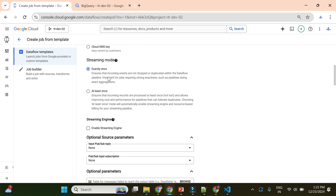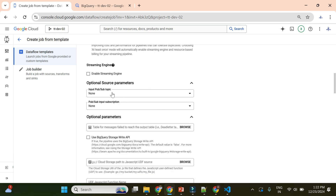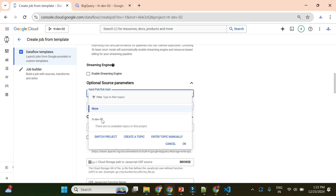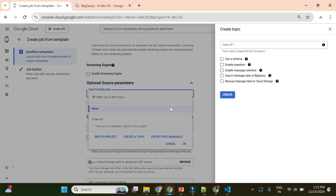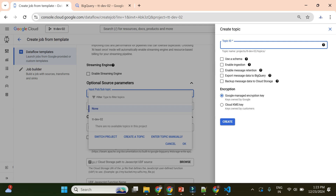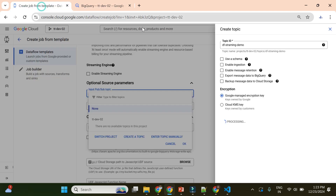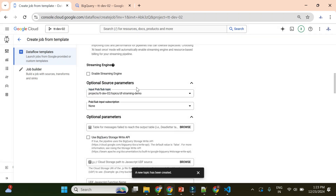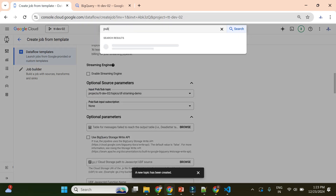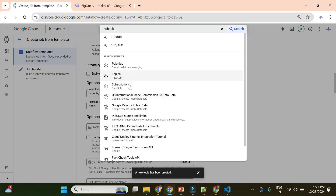Streaming exactly once we will keep as default. Here we need a PubSub topic. Currently we do not have any topic available, so I will create one. I will give the topic ID as df-streaming-demo. I will create it with the defaults and choose it as my topic. Meanwhile I will open PubSub in another tab as well.